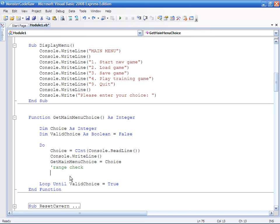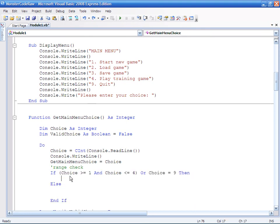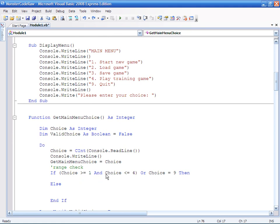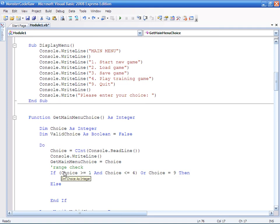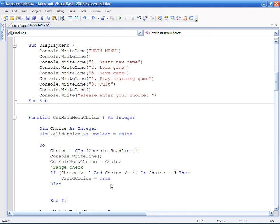So we're going to add an if statement with a sensible criteria. What I'm basically saying is if the choice is greater or equal to 1 and is less than or equal to 4, so between 1 and 4, or if choice equals 9, then valid choice equals true.